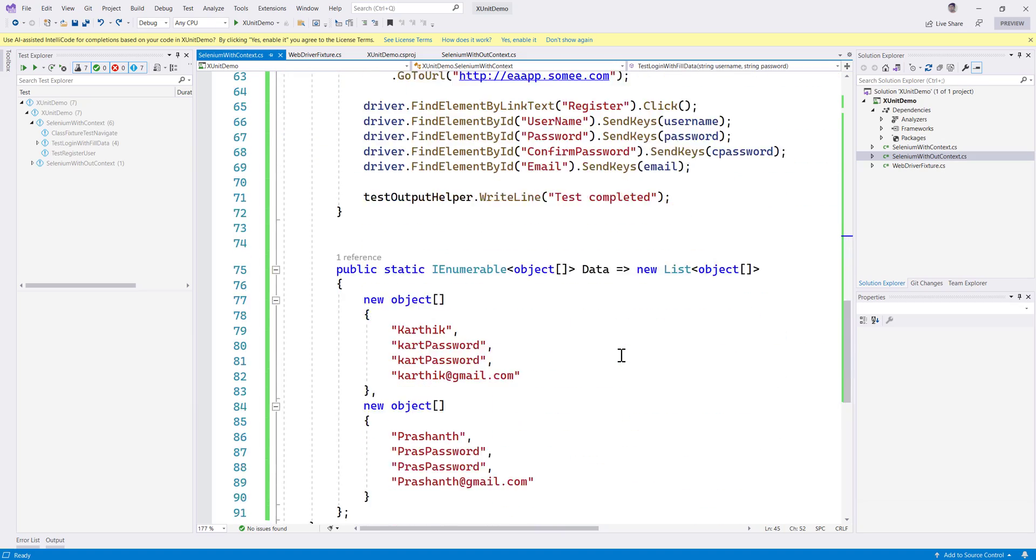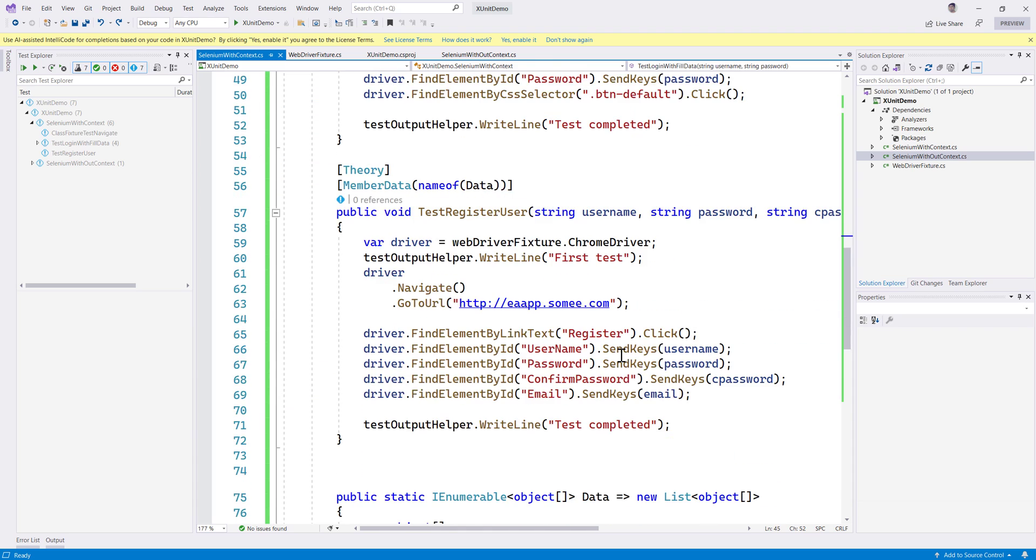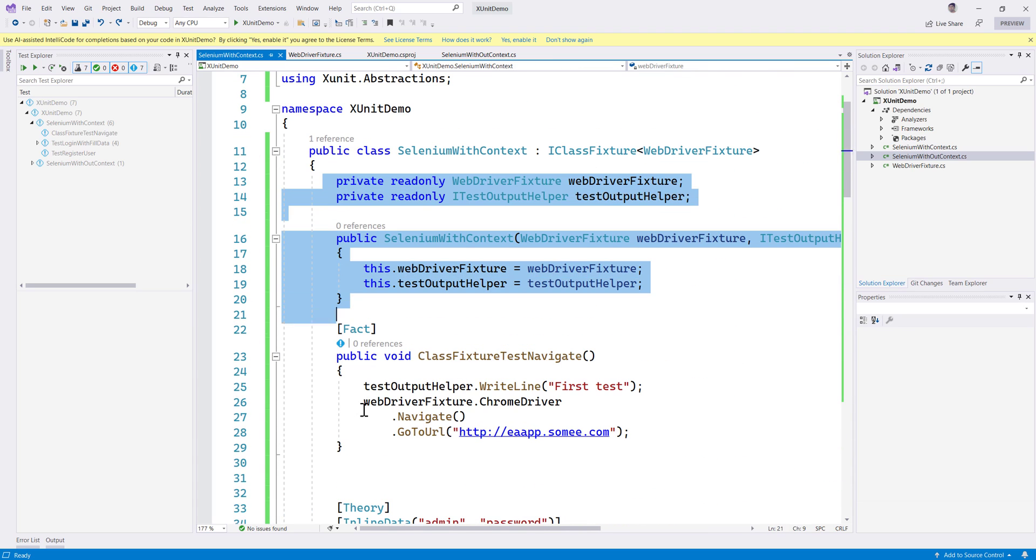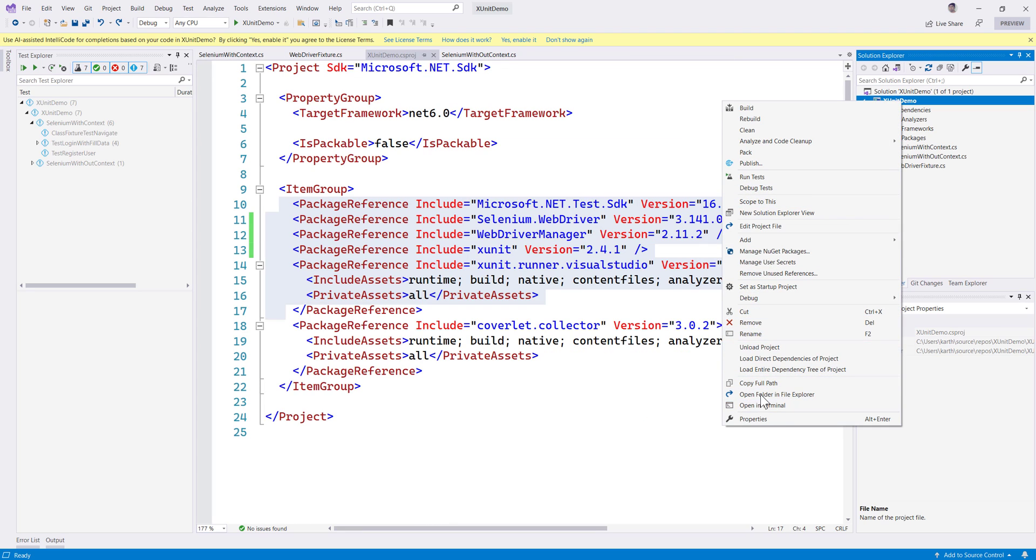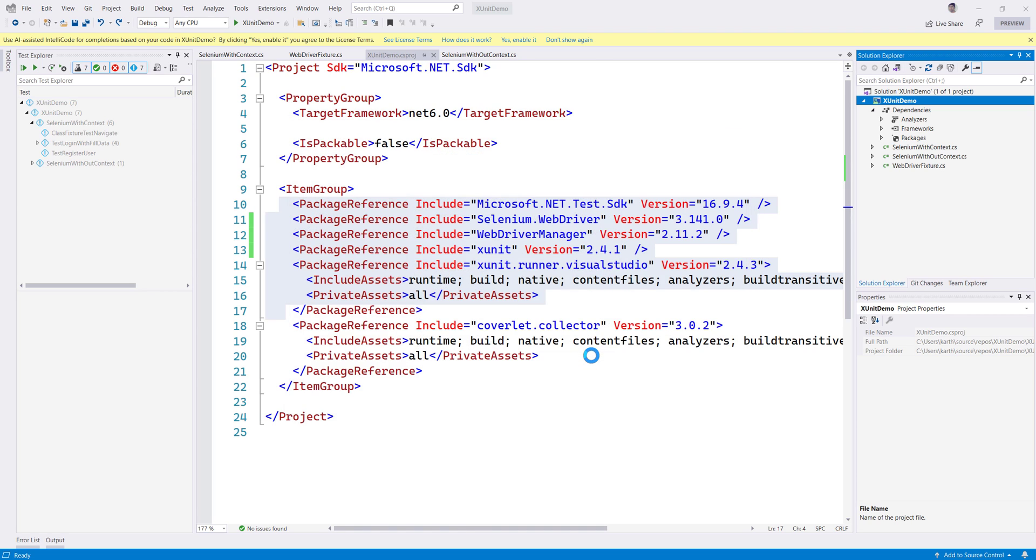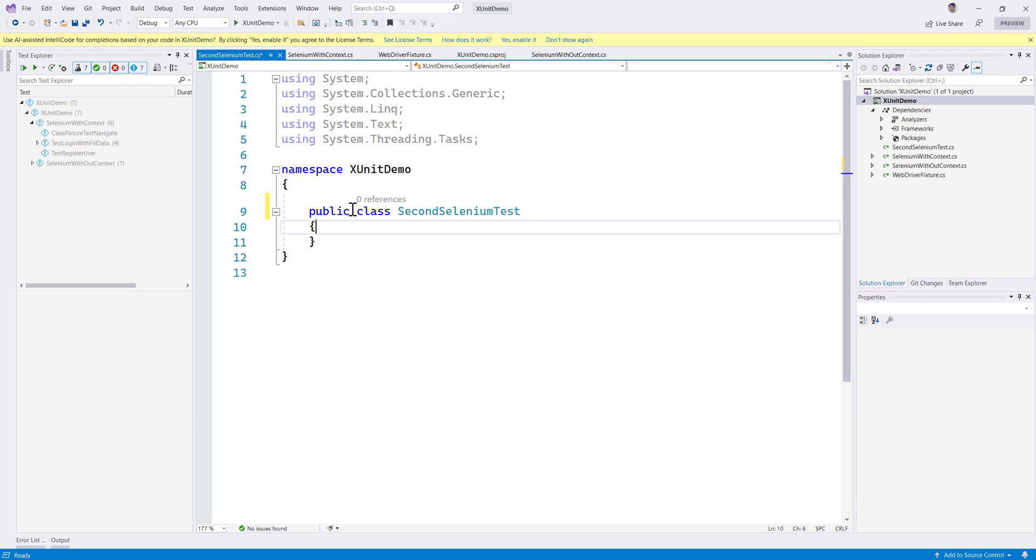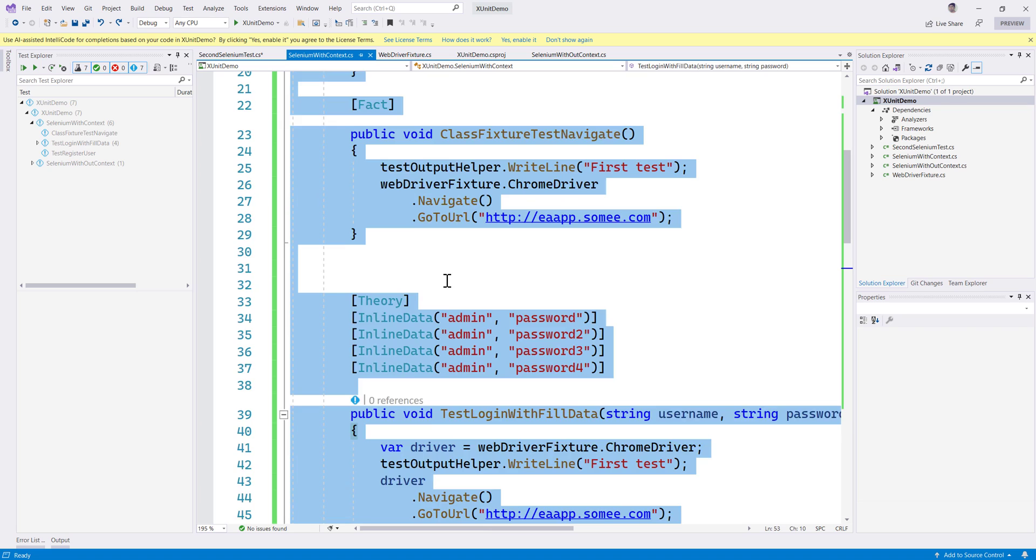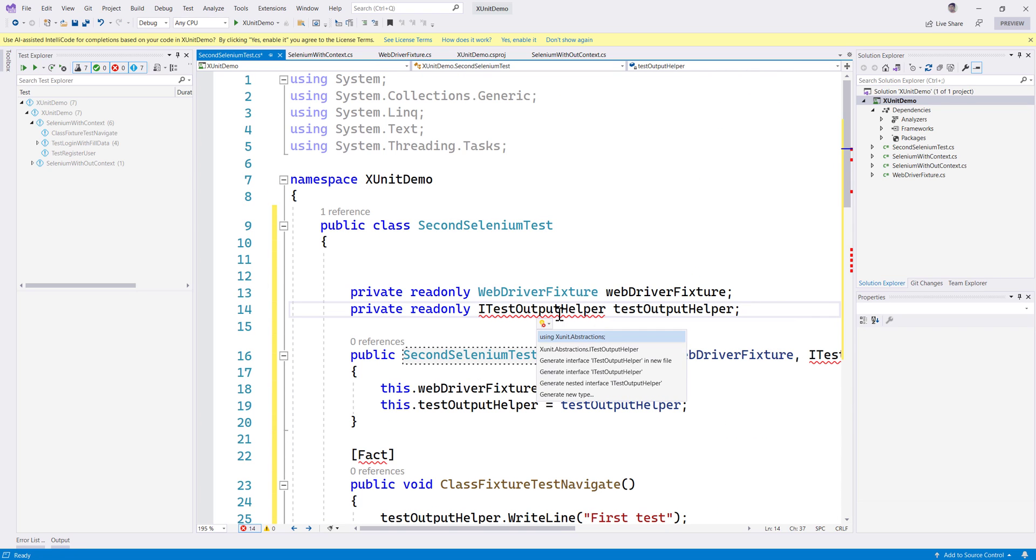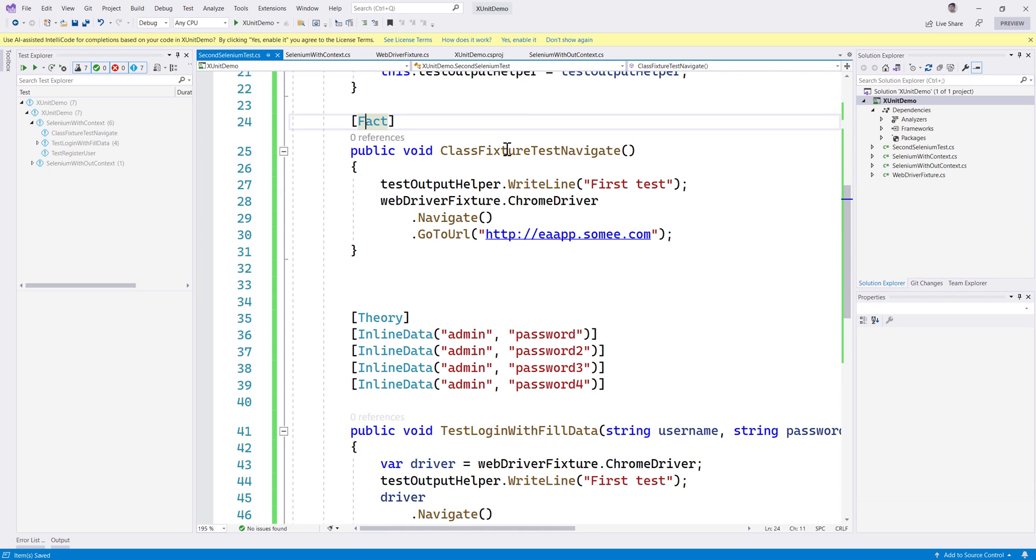So we have these tests right now - we have three tests over here. Let's try to create another class file pretty much like we have here. I'm going to copy this and create another class file and I'm going to call this class file SecondSeleniumTest, and let's make this as public.